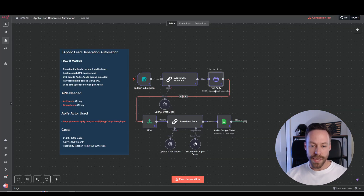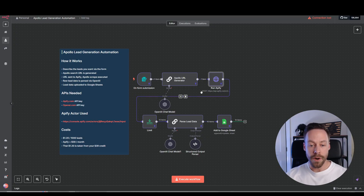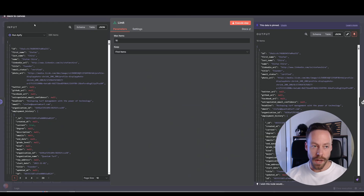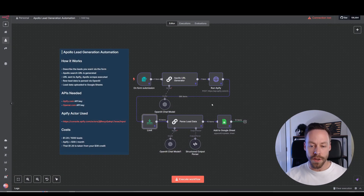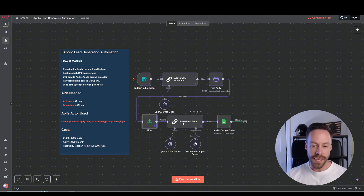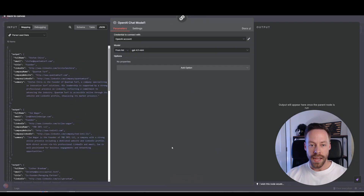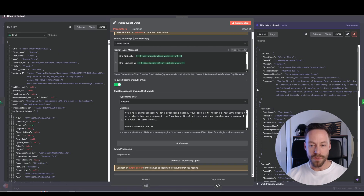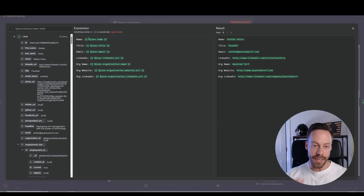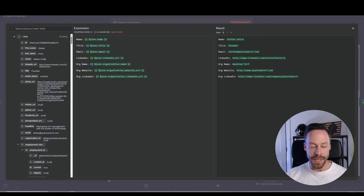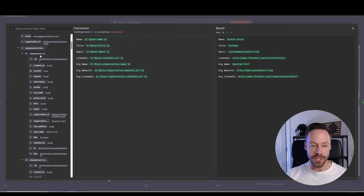Right here I have a limit because we have 386 items — I didn't want to parse through all 386 for this demo, so I just had it parse through 10. You could have this be any number you want or get rid of the limit entirely. The next step is parsing the lead data, and again we have a basic LLM chain — this time I'm using GPT-4.1 mini. Inside of here, I mapped a few things I thought were important: the name, title, email, LinkedIn, organization name, org website, and org LinkedIn. That's what I'm grabbing from all that information we got from Appify.